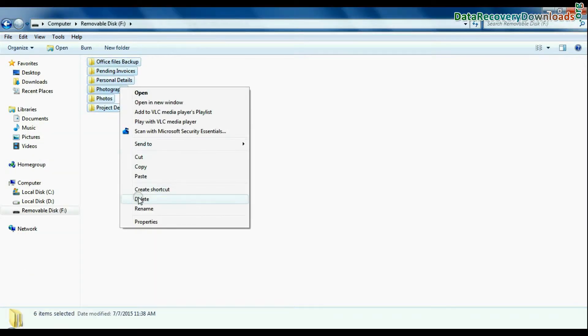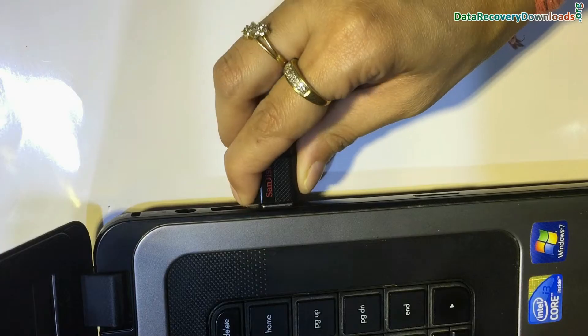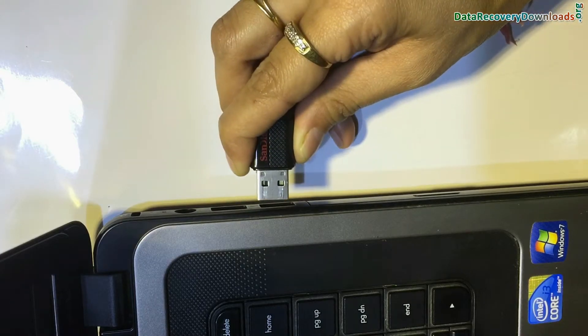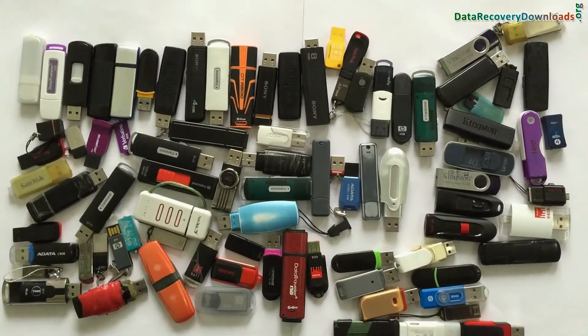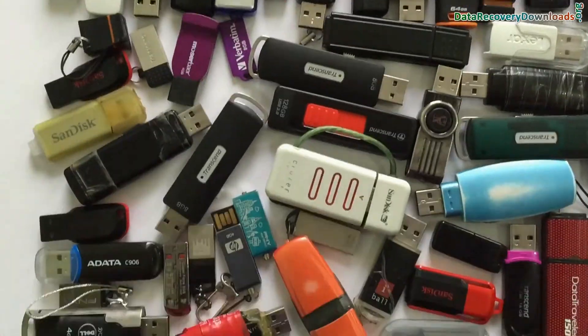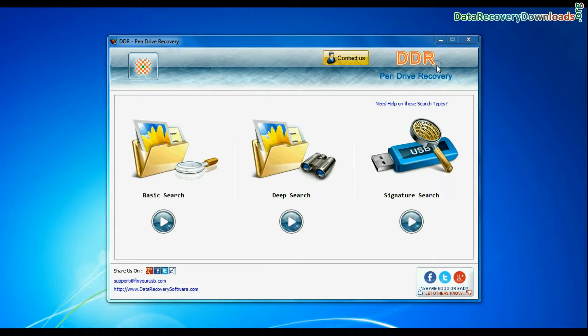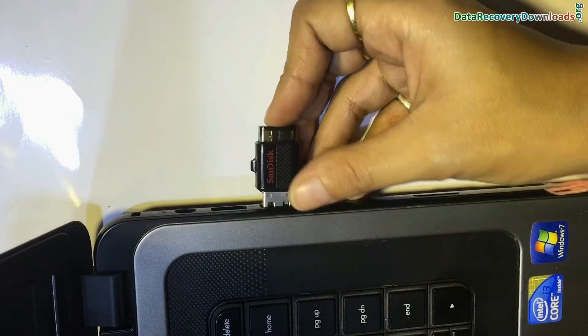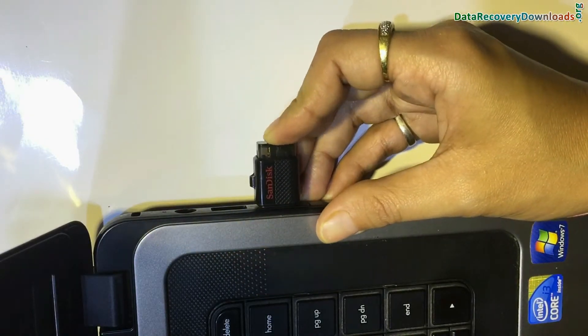Accidentally deleted USB drive data, pen drive not removed properly, and other cases. We have tested our software on all commonly used USB drives. Run DDR USB drive data recovery software. Connect your SanDisk TG USB drive to system.